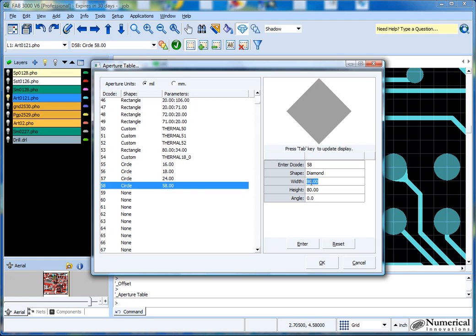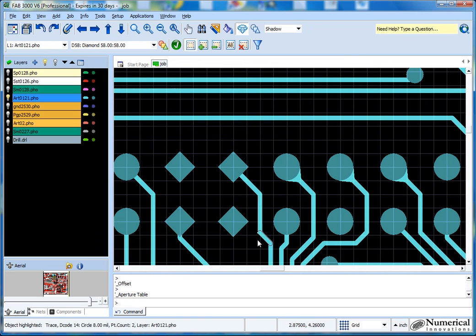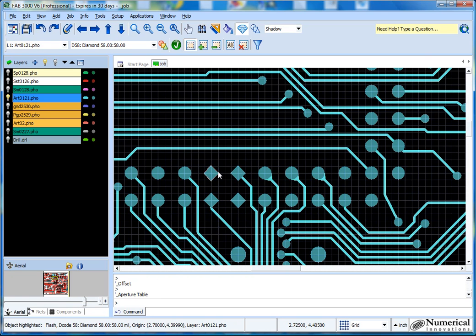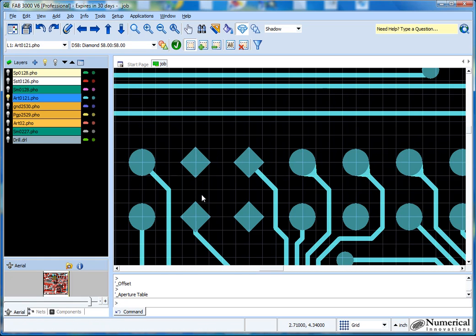Obviously I should have saved this first before doing the conversion, because it went back to the defaults. So I hit enter — we've got diamond, 58. And now you'll see that every decode I've selected has been switched to this diamond shape. It's just something to show you the capabilities and features that you can work with.